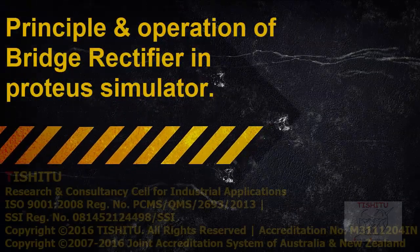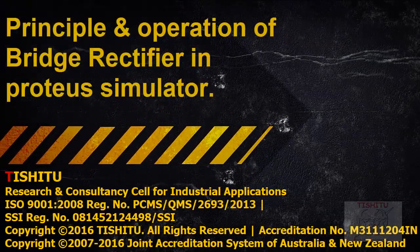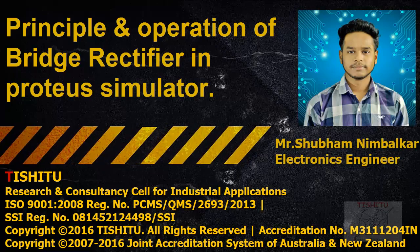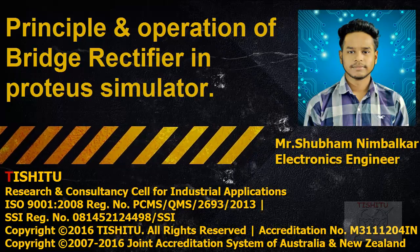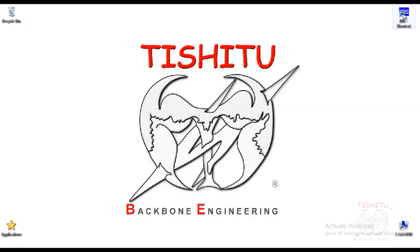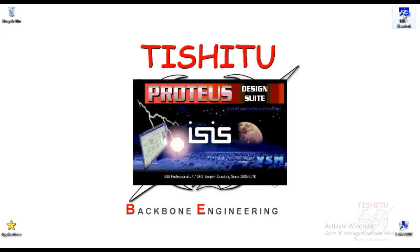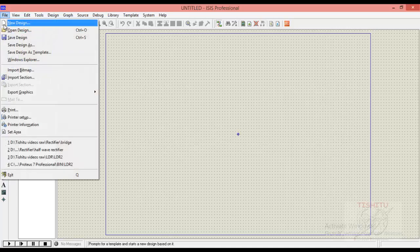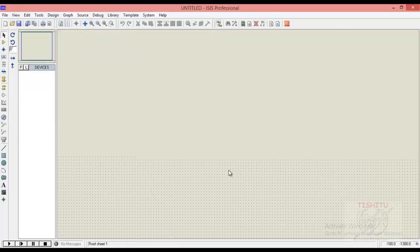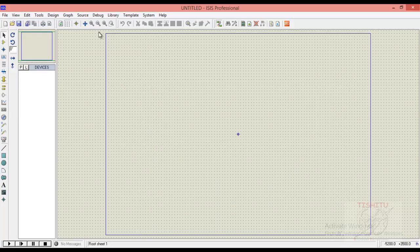Hi friends, this time we are going to see the principle and operation of bridge rectifier in Proteus simulator. At very first you should launch Proteus software on your device. For designing purpose, click on new design and set default dimension.